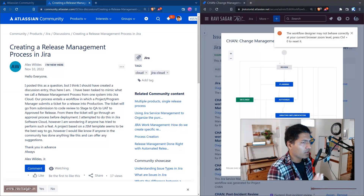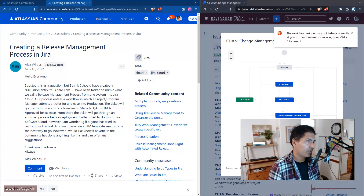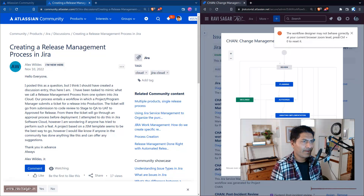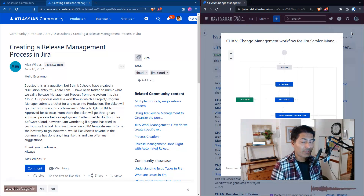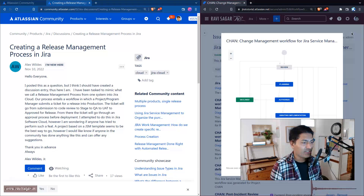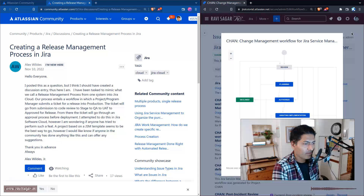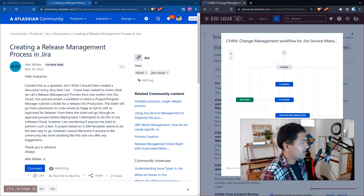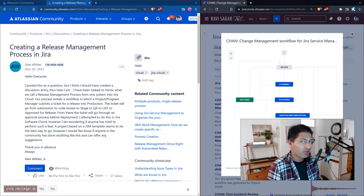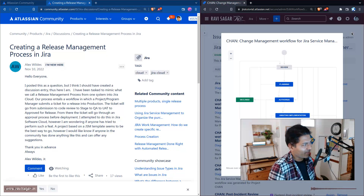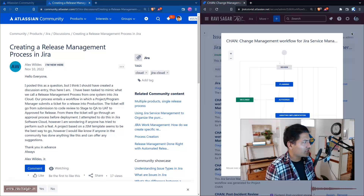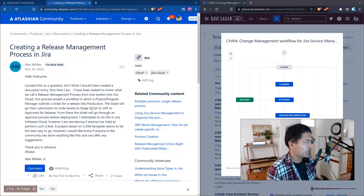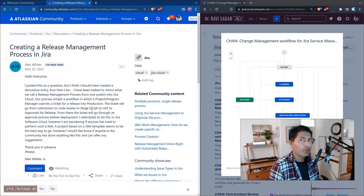The workflow feature in Jira is actually quite powerful and people really like Jira for this feature. Jira is a workflow engine in a way. The question is — I won't read the whole post — but LX is trying to do release management in Jira.